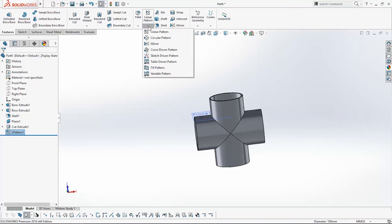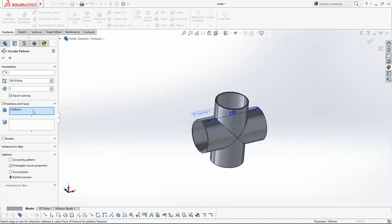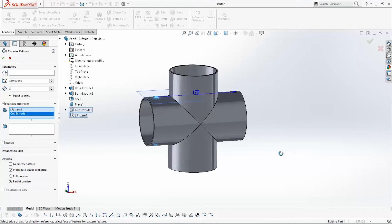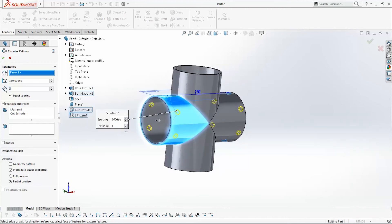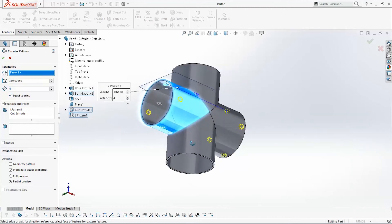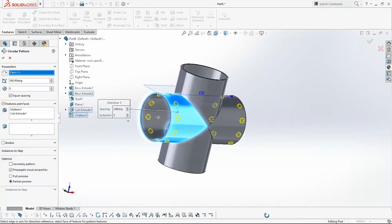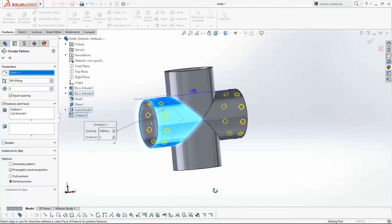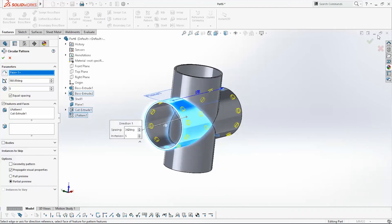Now I will use the Circular Pattern command. This command will help me rotate the features around this face. For the rotating parameters, pick this face, and set it to repeat 5 times, rotating around this face to make holes like this one. Click OK.